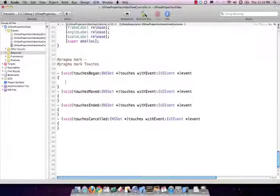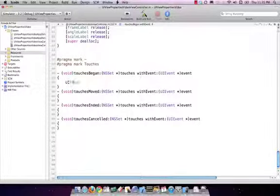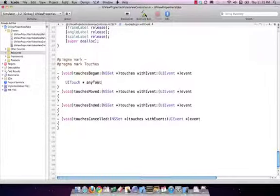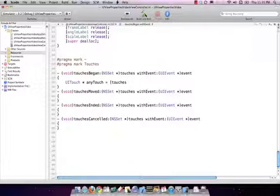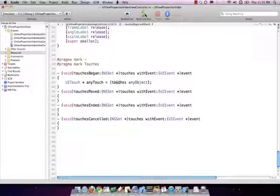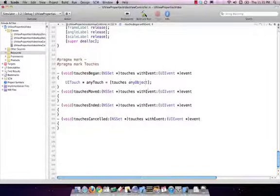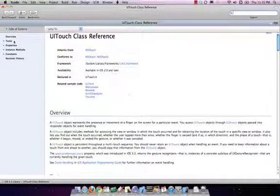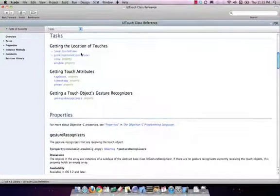The first thing that I want to do is I've got a set of NS touches. We happen to know that this set has a bunch of UI touch objects in it. So I want to get a touch out of the set. For today's app, there's only going to be one touch in the set. What I'm going to say is I'm going to call on the set, give me any object, because I happen to know there's only one. That's a function used a lot with these touches. To learn more about a touch, you can hold down option and double click on it.